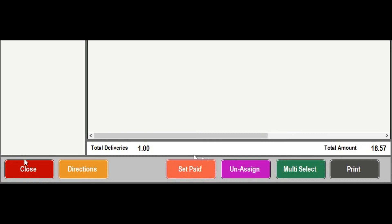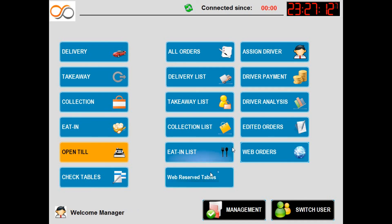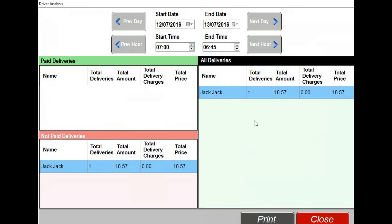If we click close, the driver analysis button allows us to see the total number of deliveries all of our drivers have delivered during the shift. We are also able to identify how many orders are paid and how many orders are not paid, so we know how much cash the drivers have collected. You are also able to change the dates of this report to get more in-depth information and can print this information by selecting the print button.